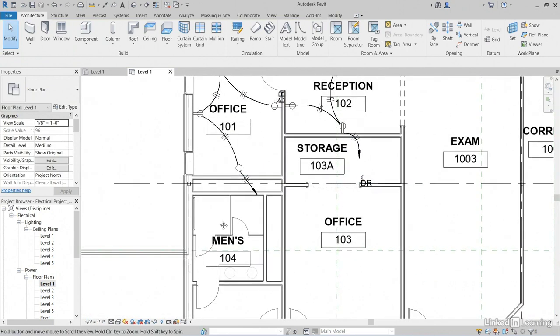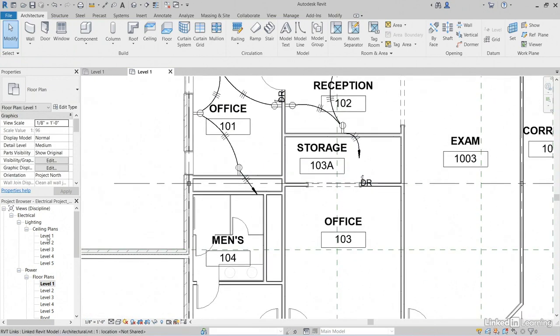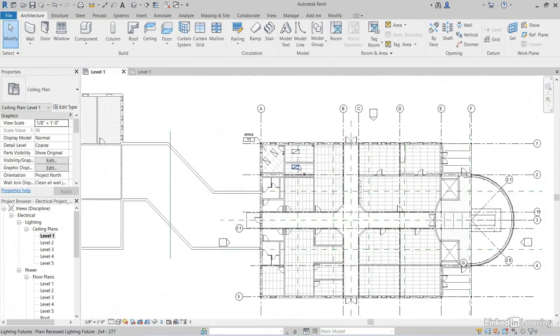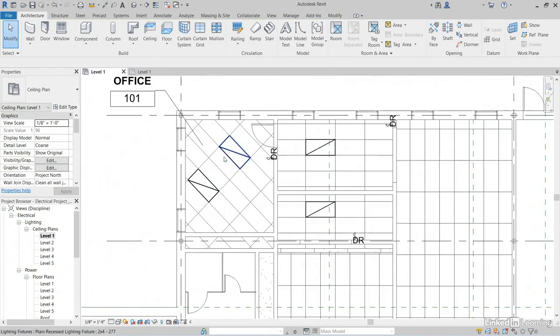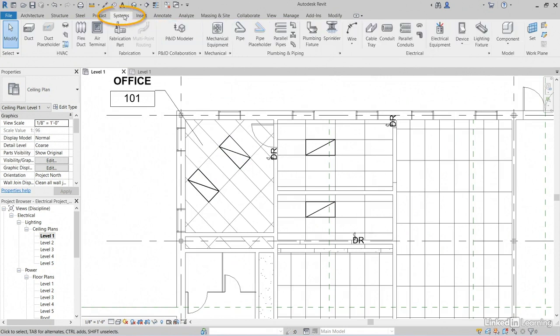Good. Now what we can do is let's go up to Ceiling Plans Level 1 under Lighting. This time I want to draw in my wire. So let's go to Systems. Let's go to Wire.